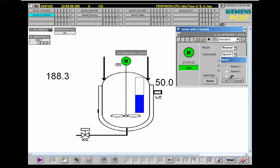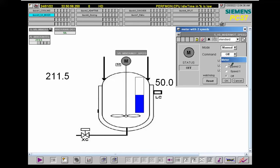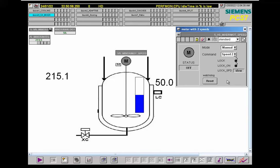What happens if I turn off the drive — the integration will be held again at the current value with the max speed.